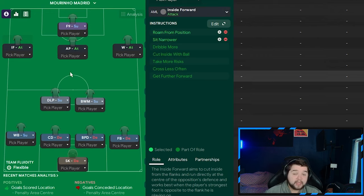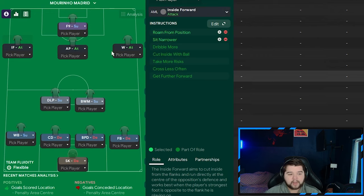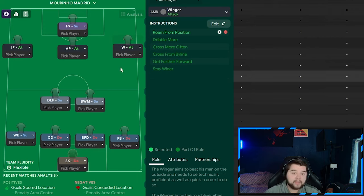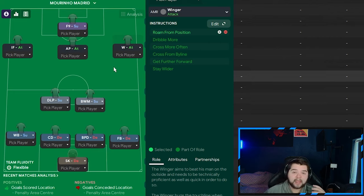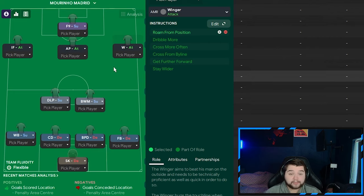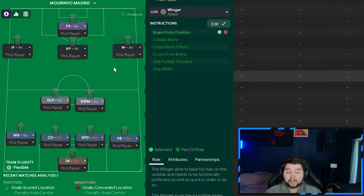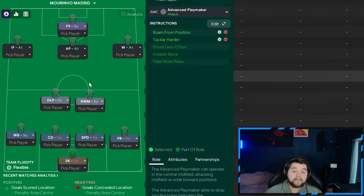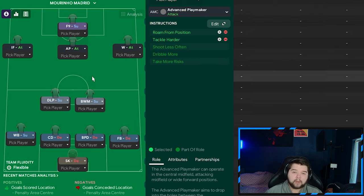On the left-hand side, it's going to be an inside forward on attack on roam from position and also sit narrower. And on the right-hand side, it's going to be a winger on attack on roam from position. So a lot of players roaming about getting in all different pockets of space. And it's practically impossible for a team to try and defend it against. It really is. And in the middle, it's going to be the advanced playmaker coming in on roam from position and also tackle harder.